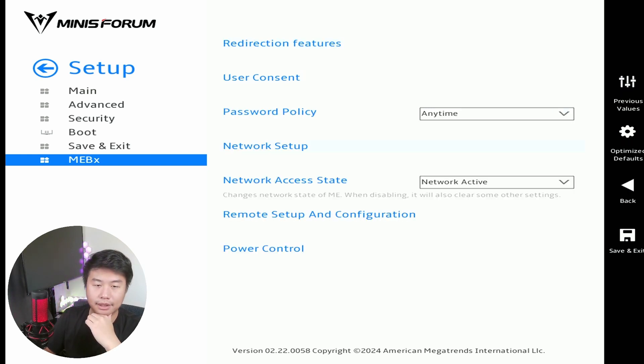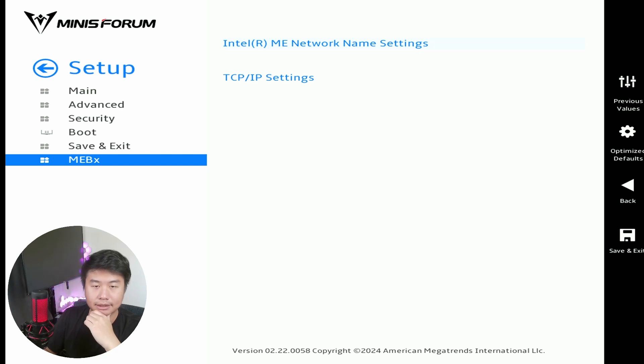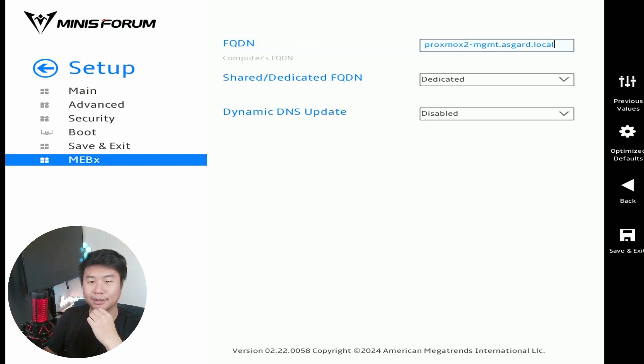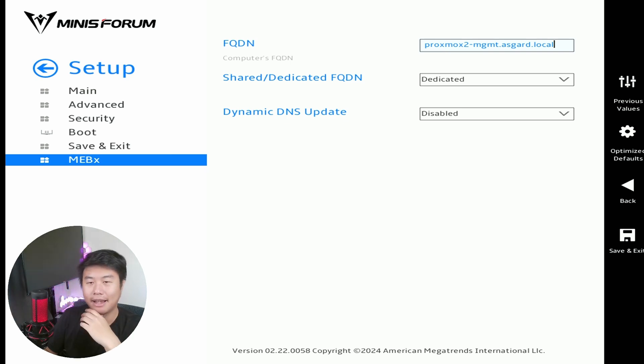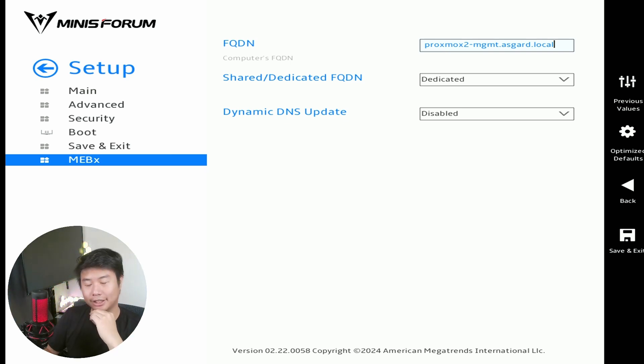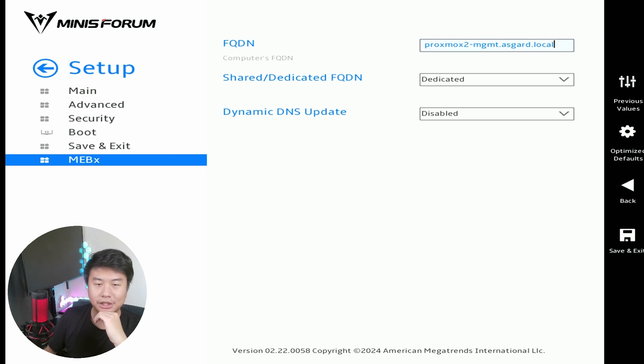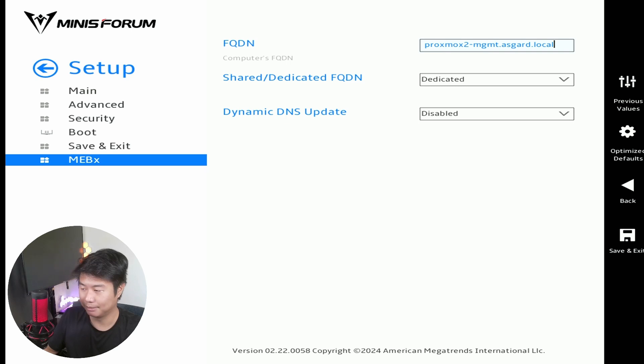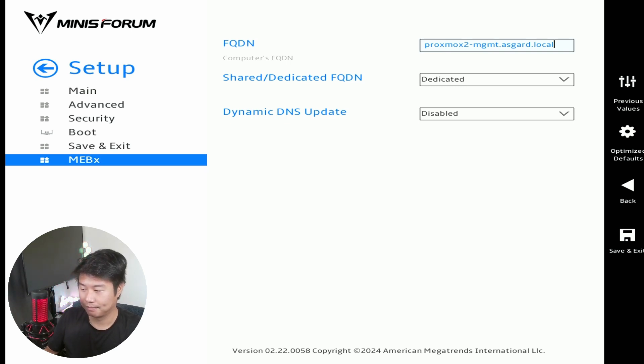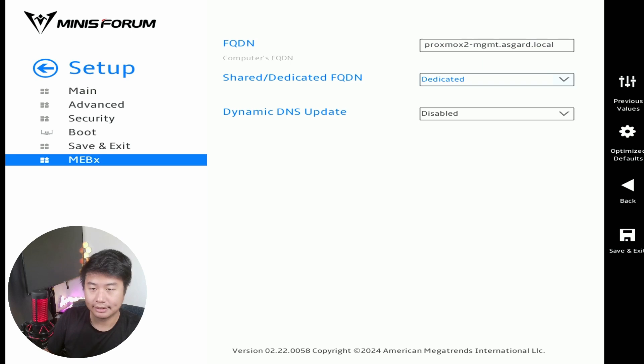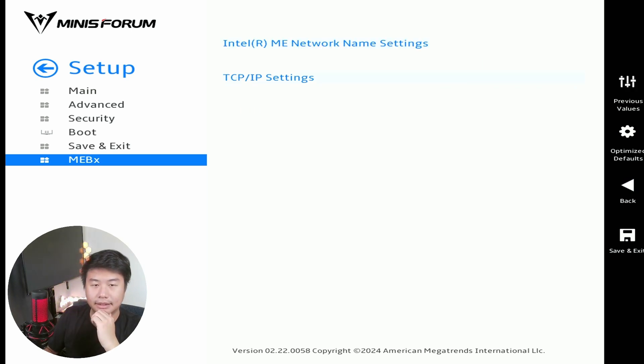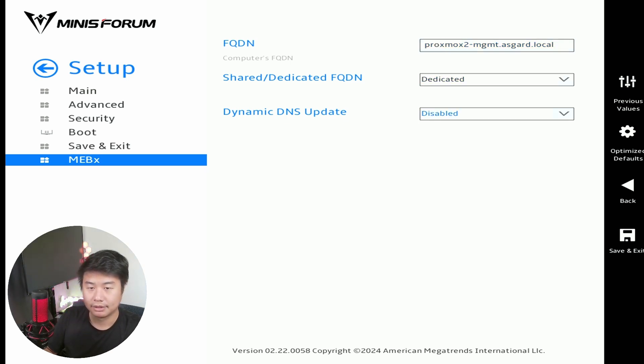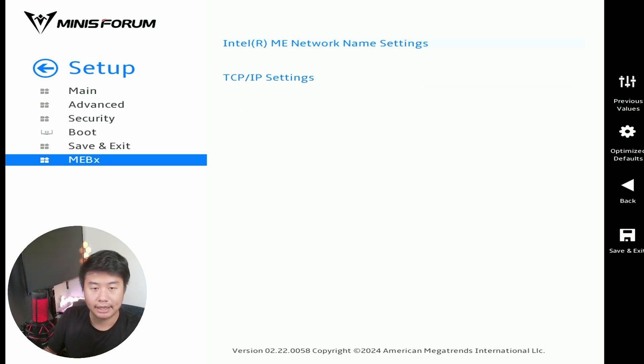Then we'll do the Network Setup, so you get your name. So I'm gonna just name mine Proxmox2-mgmt for management.asgard.local. The Shared Dedicated FQDN is dedicated, Dynamic DNS Update is also disabled here, so we should be good on that. We'll hit back, those are good, head back again.